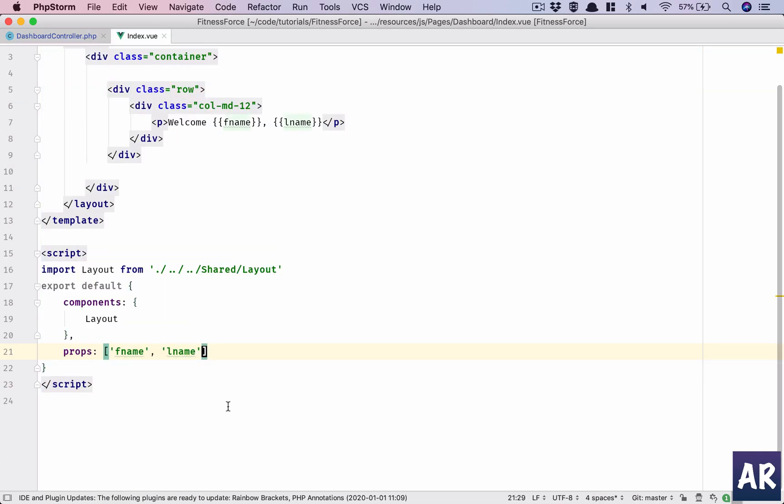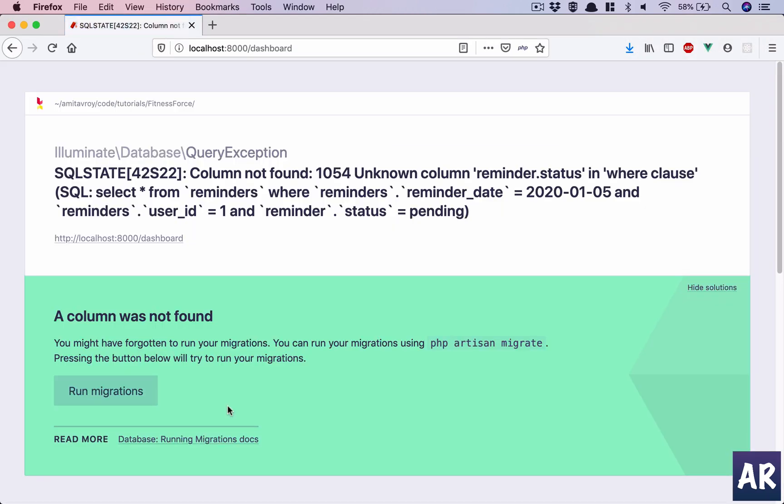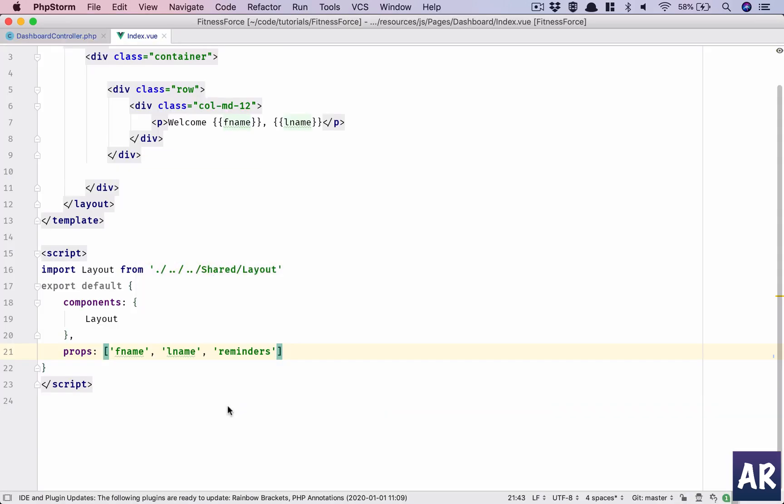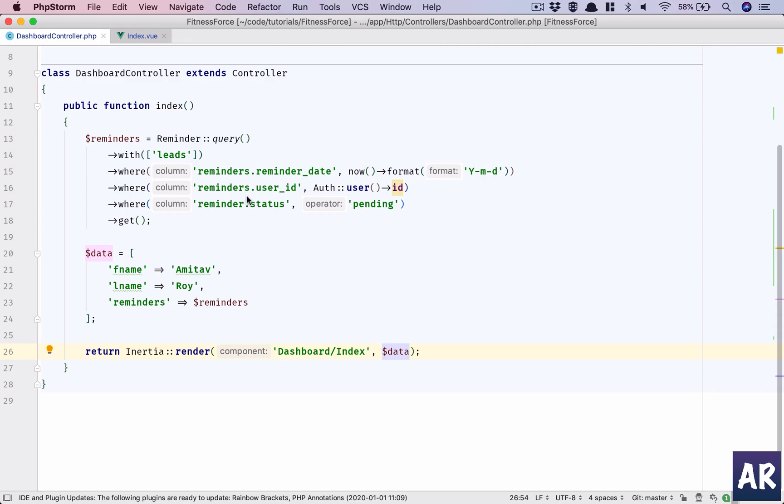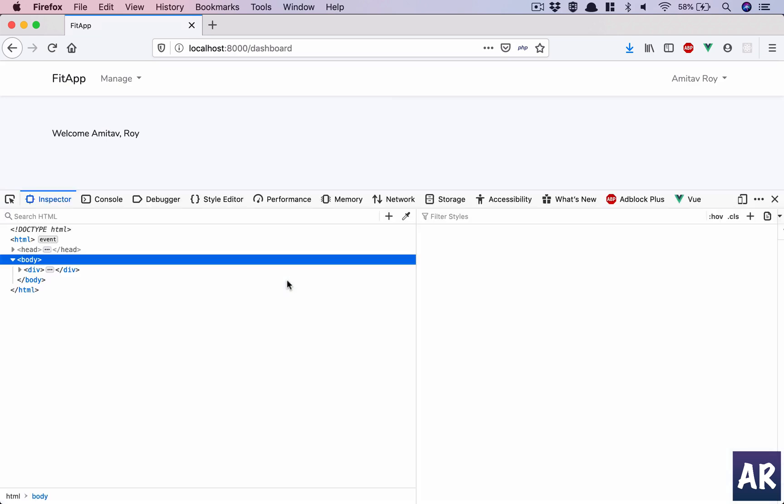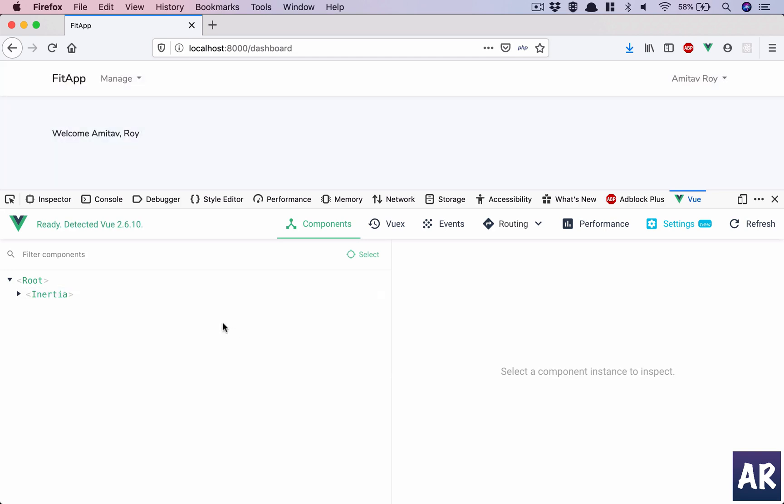The first thing that I would like to do is say that I am expecting a prop called reminders. Hit refresh. I don't think right now... reminder dot status is unknown column. That's strange because I think I made a typo. Yes, it's reminders. Okay, now it should work.